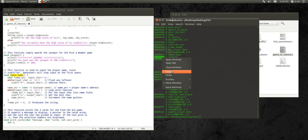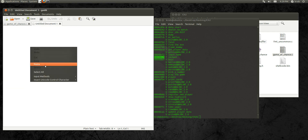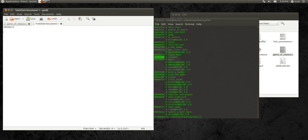This shows us that the name buffer is 100 bytes from the current game. So now we can find the function that we want to be called after our overflow happens, and we'll do that by taking a look at the list of symbols in the object files. We'll go ahead and use the jackpot function — that would be nice.